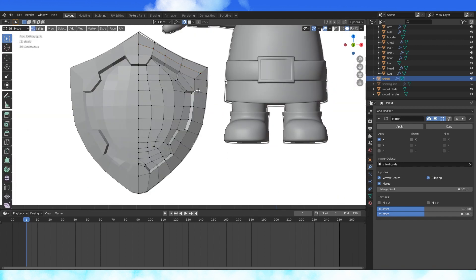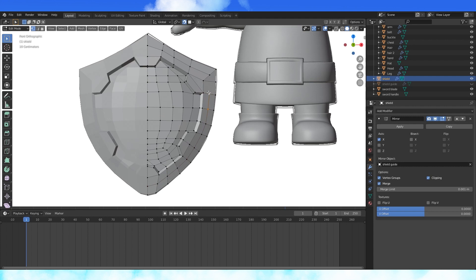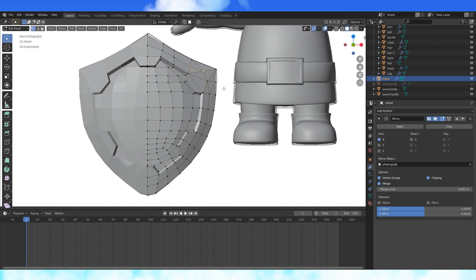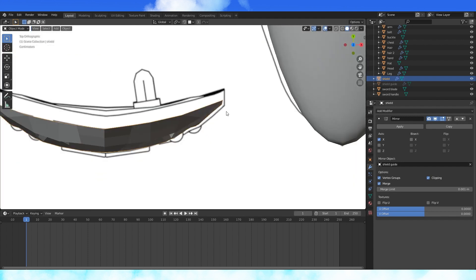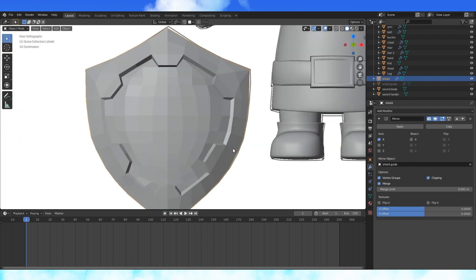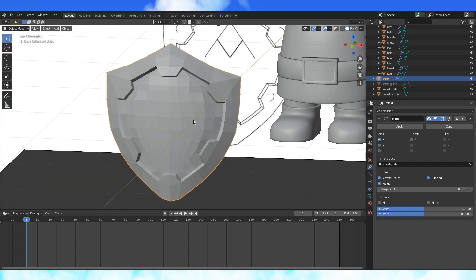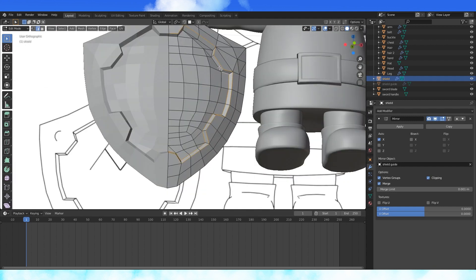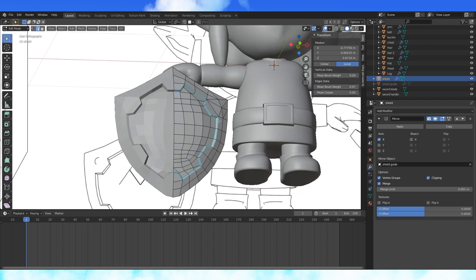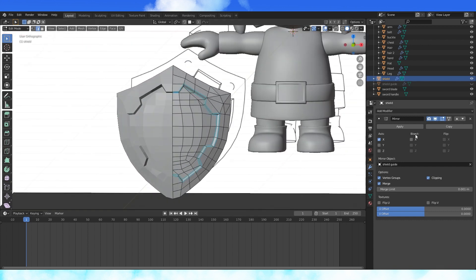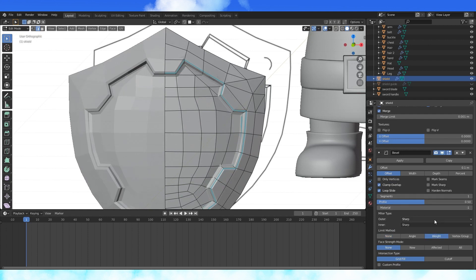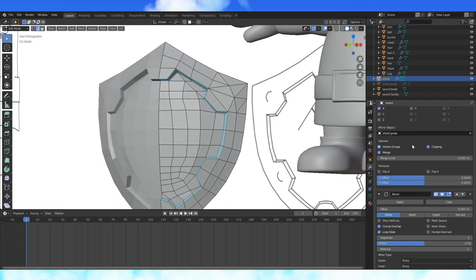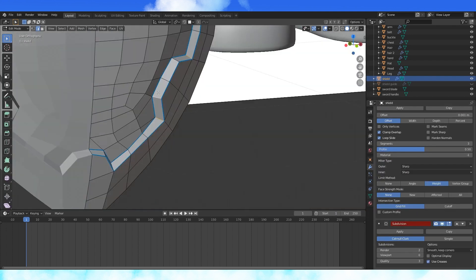Add an edge loop. Subdivide this edge. Add in an edge loop here. Do some edge dissolving and adding with J as needed. Move things by edge sliding. Select these edges. In the side end menu, change the edge bevel weight to 1. Add a bevel modifier and select weight as the limit method. Change the offset to 0.001 and give it 3 segments. Bevel these edges as well.